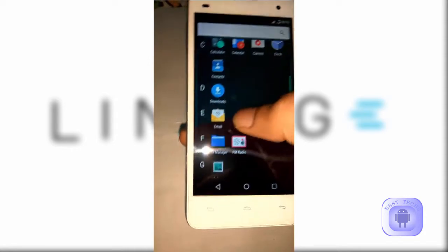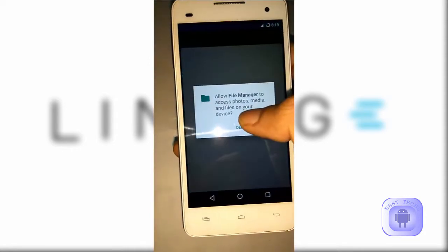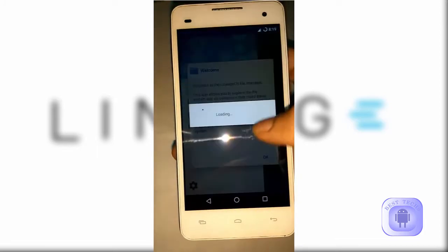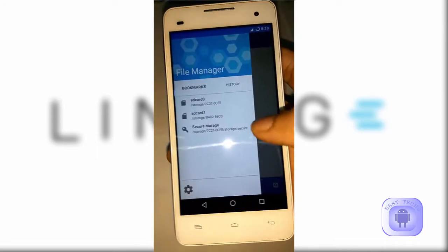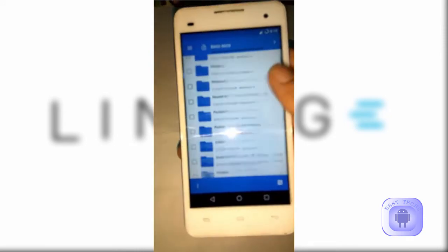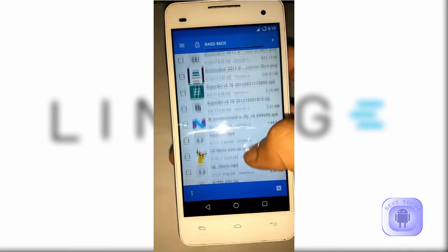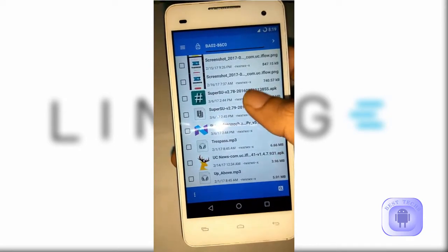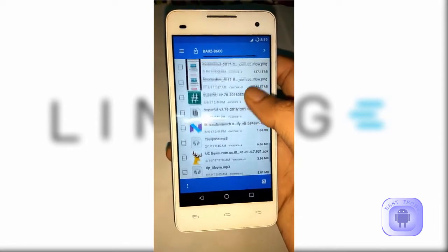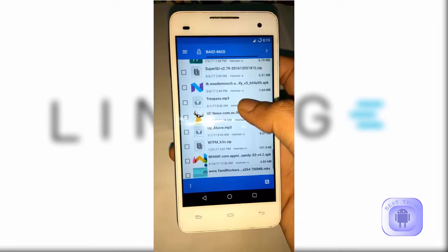After booting, you have to go to the file manager and then install two apps. I will put a link to those apps in the description box below. One is Xposed and the other one is an Xposed module — you need to install both apps.